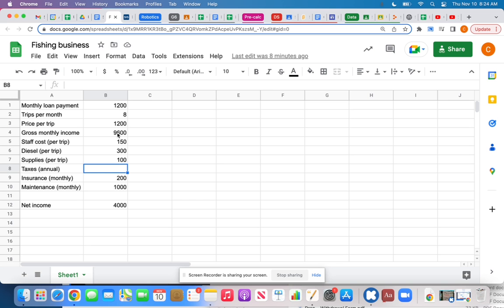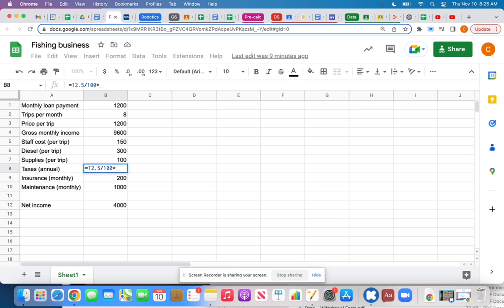Taxes — let's say you have to pay 12.5% on your gross monthly income. To calculate that as a decimal: percent means over 100, so 12.5 divided by 100. I can just type that in — the spreadsheet is a calculator. Then I multiply by my gross monthly income. Instead of typing 9600, I'll click on that cell so that if the value changes, so does this calculation.